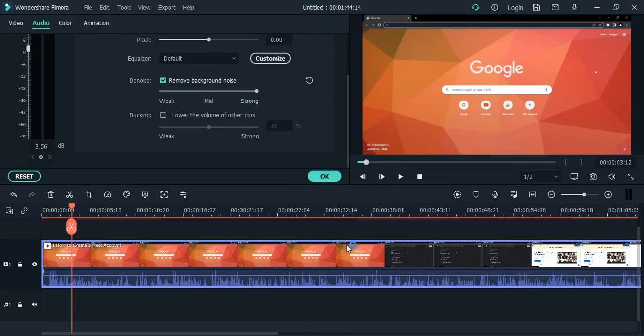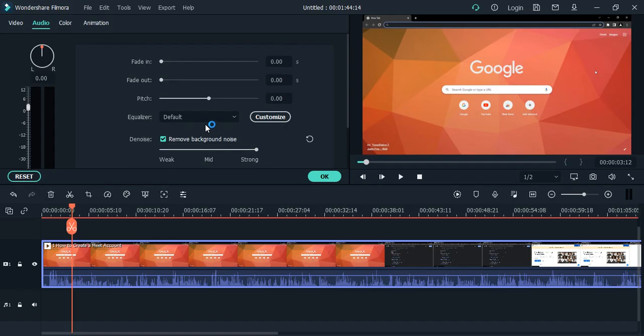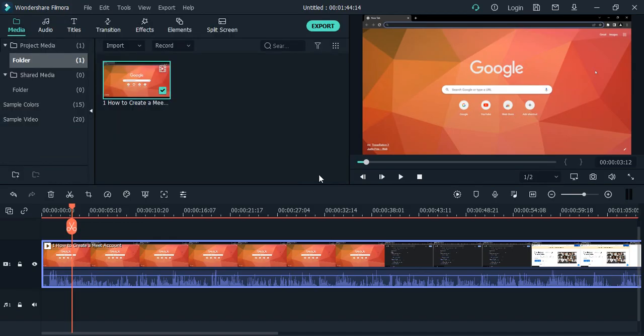Just right-click, go to Adjust Audio, and you can make those changes. For example, if I want mid background noise removal instead of strong, I'll select that, click OK, and play the clip.